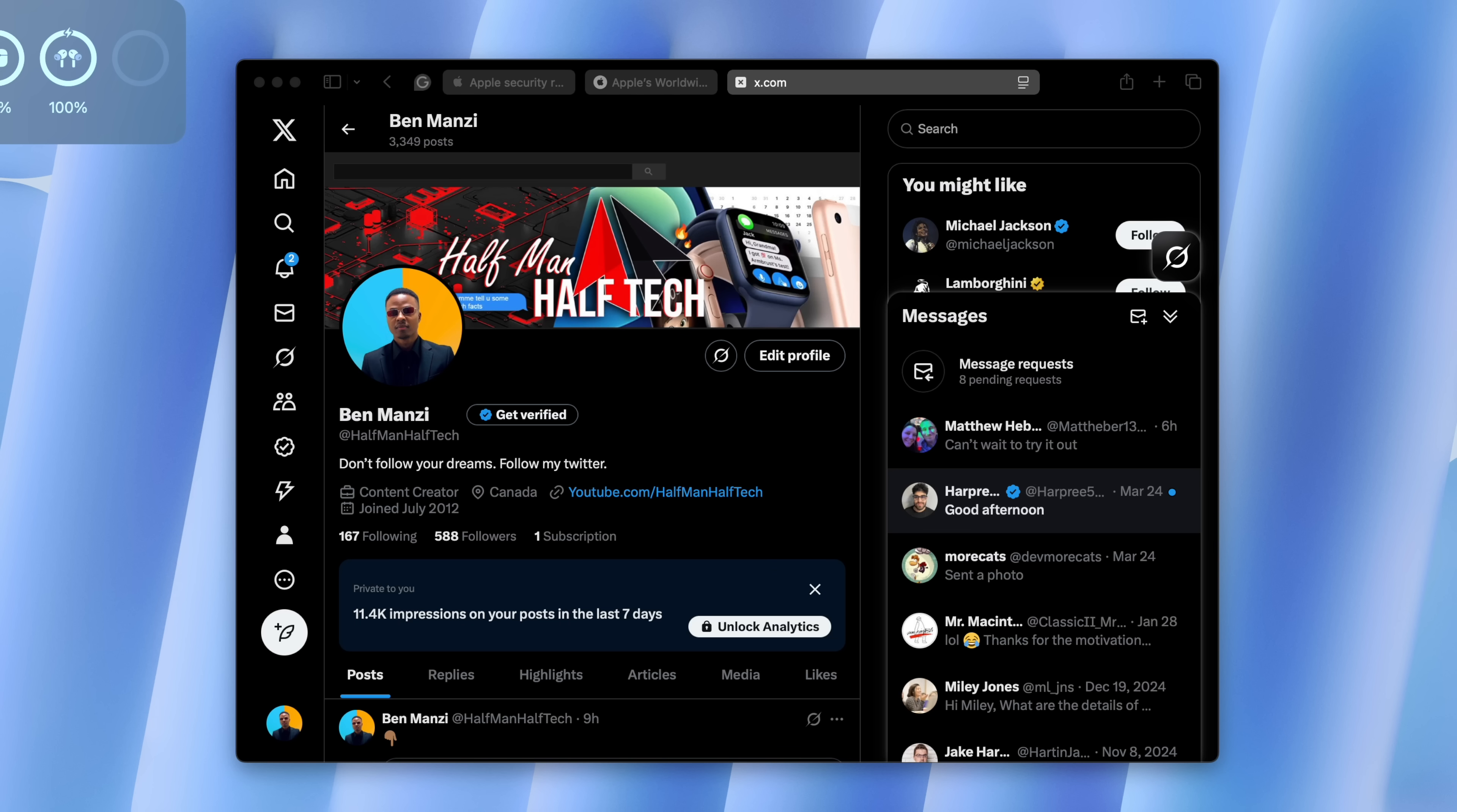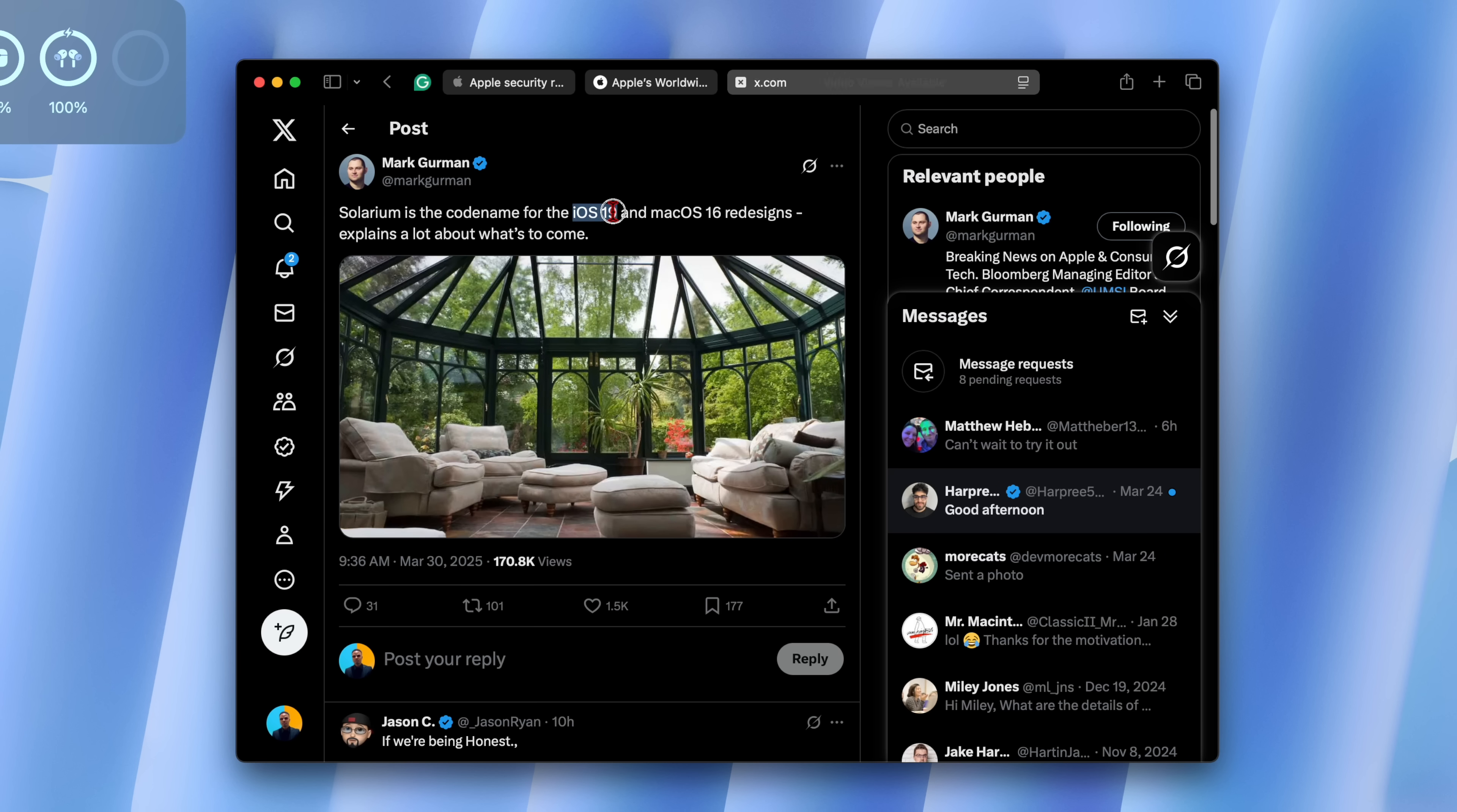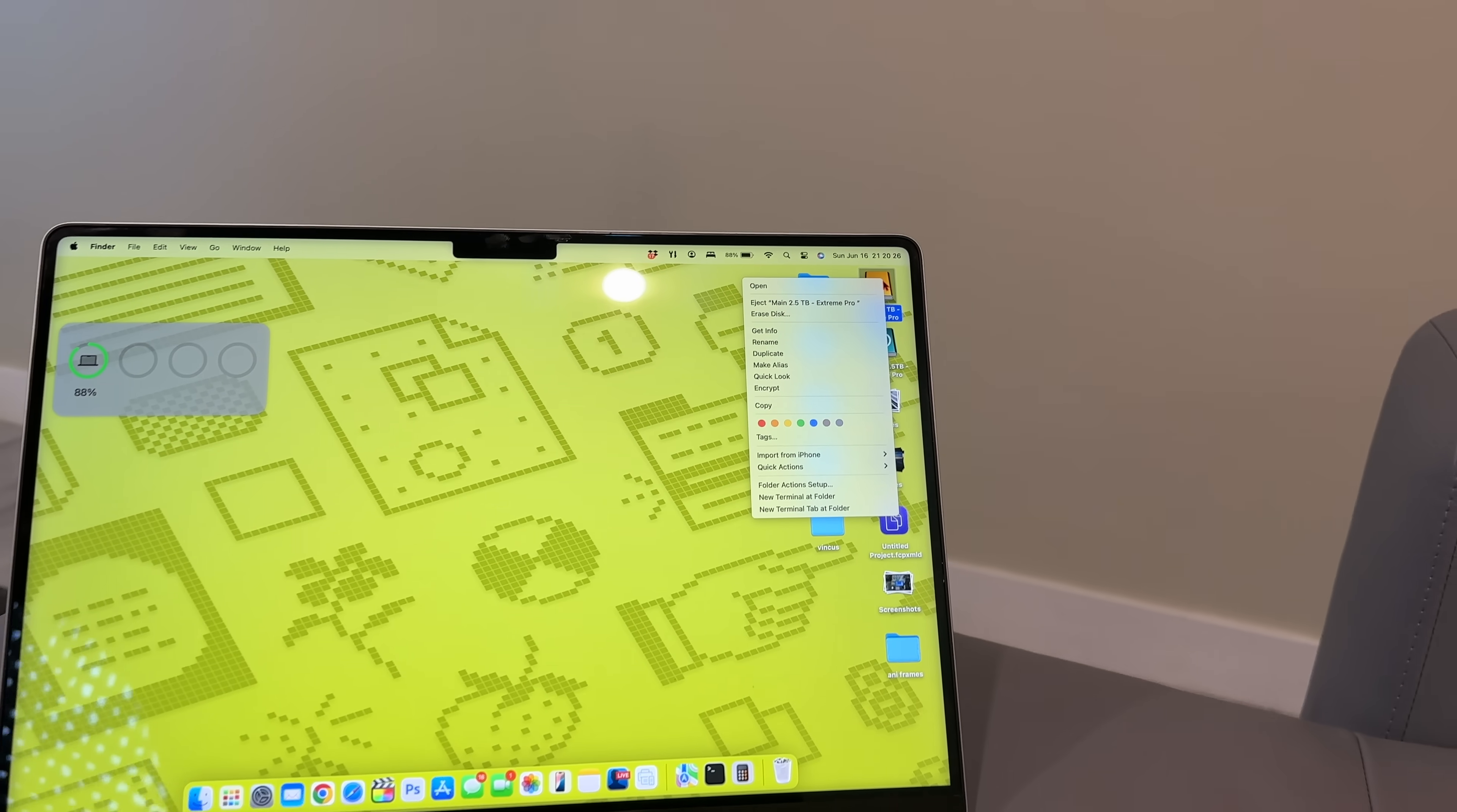And as a quick interesting note, Solarium is the code name for the iOS 19 and macOS 16 redesigns. Solarium, I think means like transparency or natural light. I'm not sure if Apple is going to be more transparent with their new iOS 19 or macOS 16 update. But this is just a quick update for you as to what we could be getting. And I'm not sure what the name of the new macOS version is going to be, maybe Mammoth or something like that. But if you have an idea or you want to put your guesses in the comments below, feel free to do so.